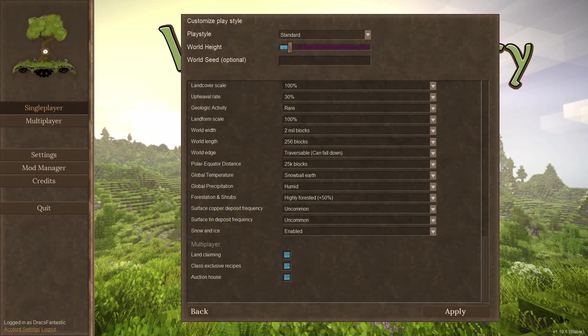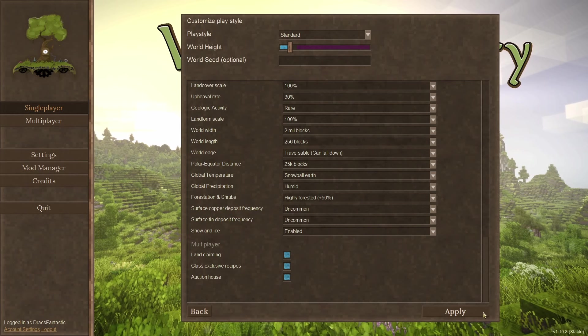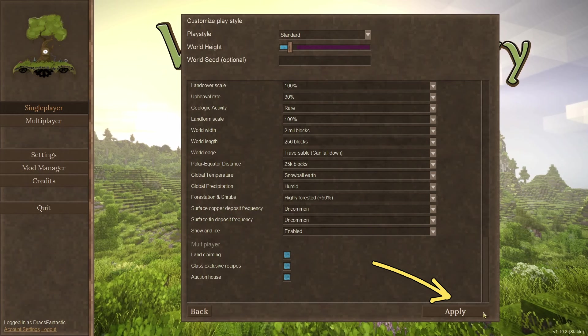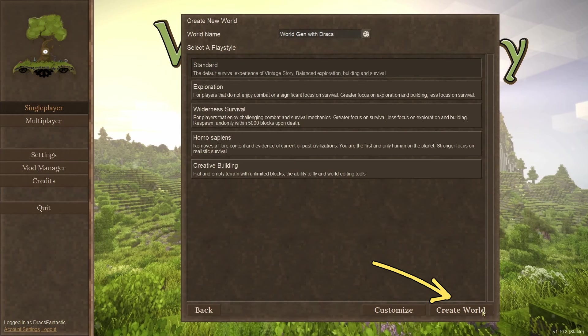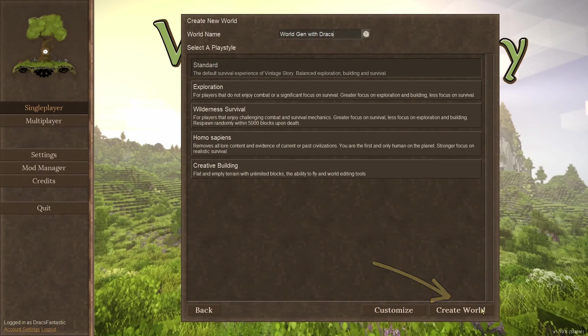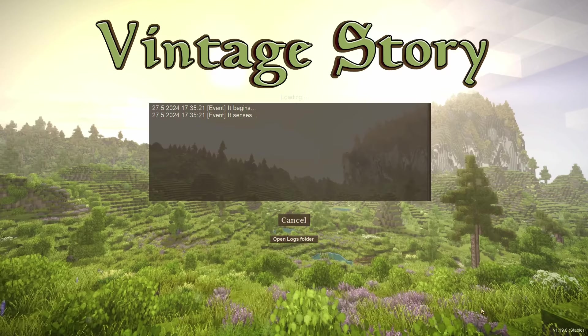You made your selections. You're feeling good. Now press apply and then create world. The world will generate. You're on your way.